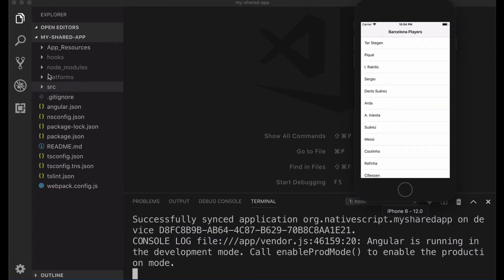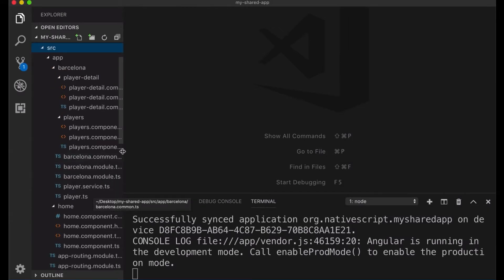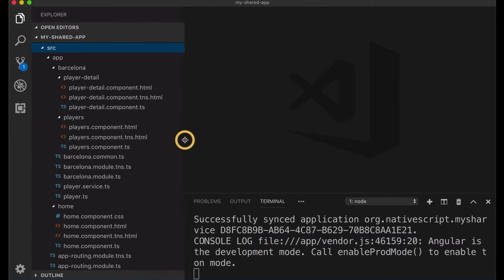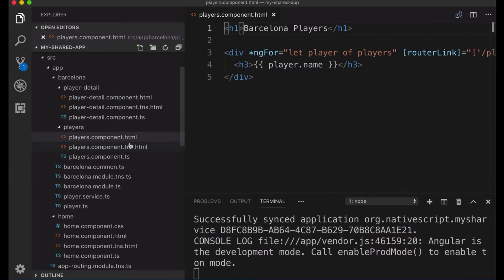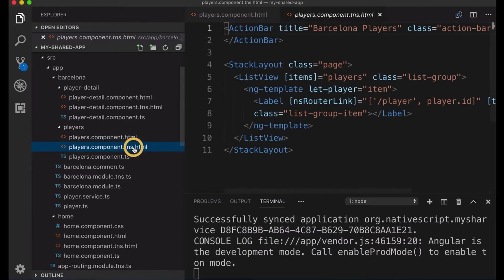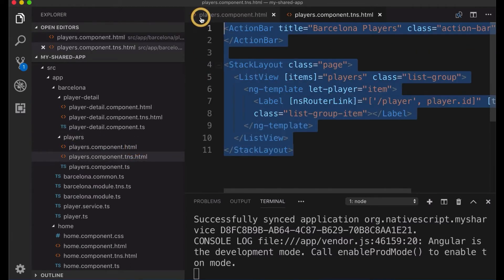And as we can go here in the source, we do have a few things different. First, we have one component .ts, it's TypeScript, but we have two HTML. One HTML is typical HTML for the web, another with the .tns.html, that's a layout for mobile.